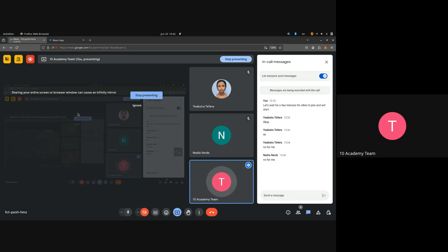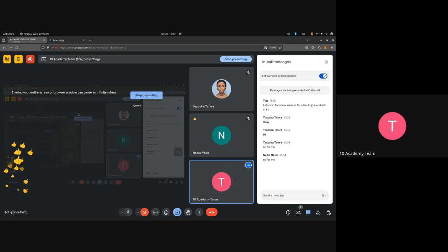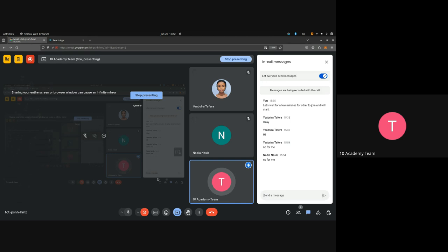I will share the code on Google Drive. If you have any questions, please ask. Otherwise, we can call it for a day. Is it clear? If you have any doubts, please reach out. Have a good evening. Bye.